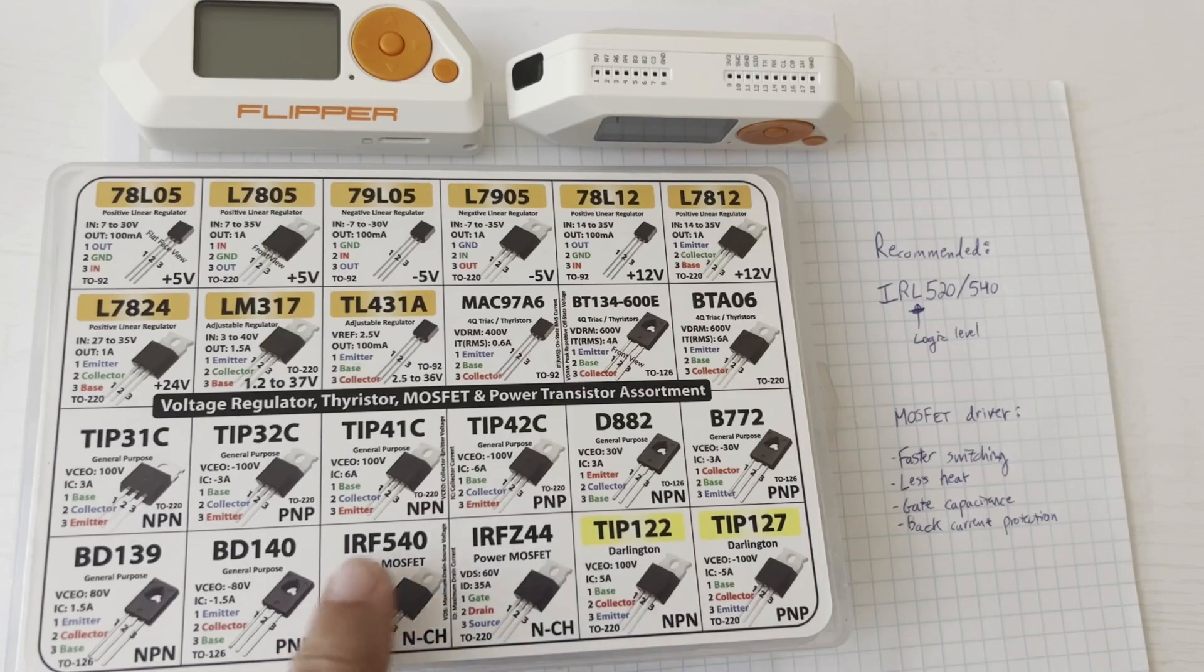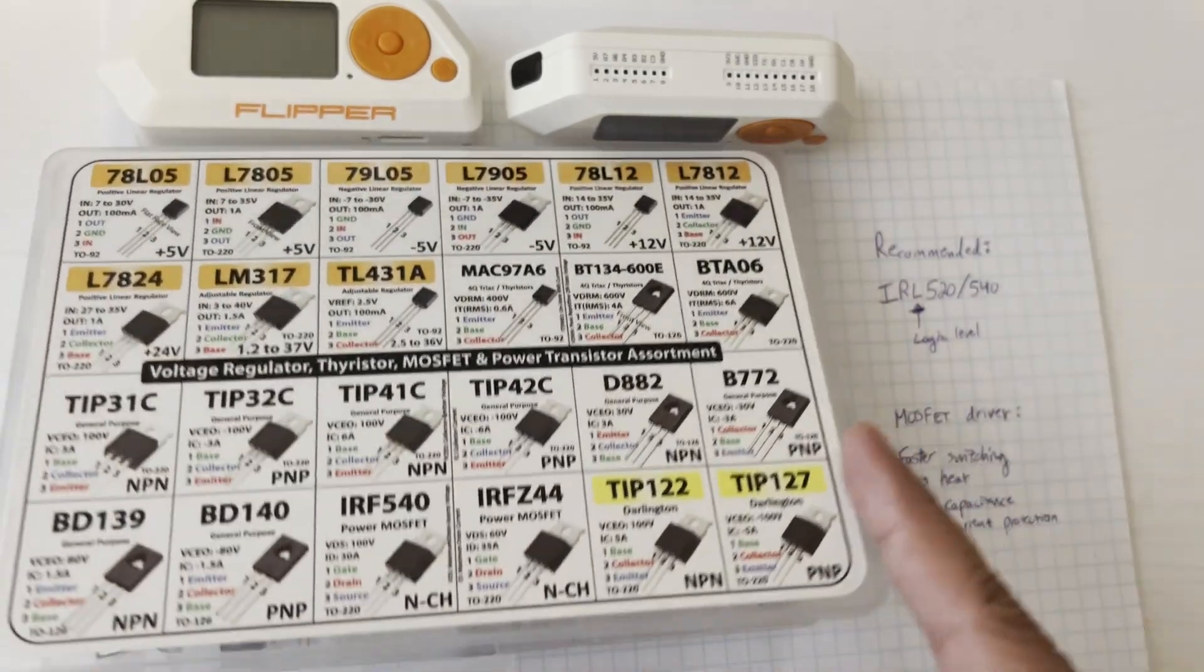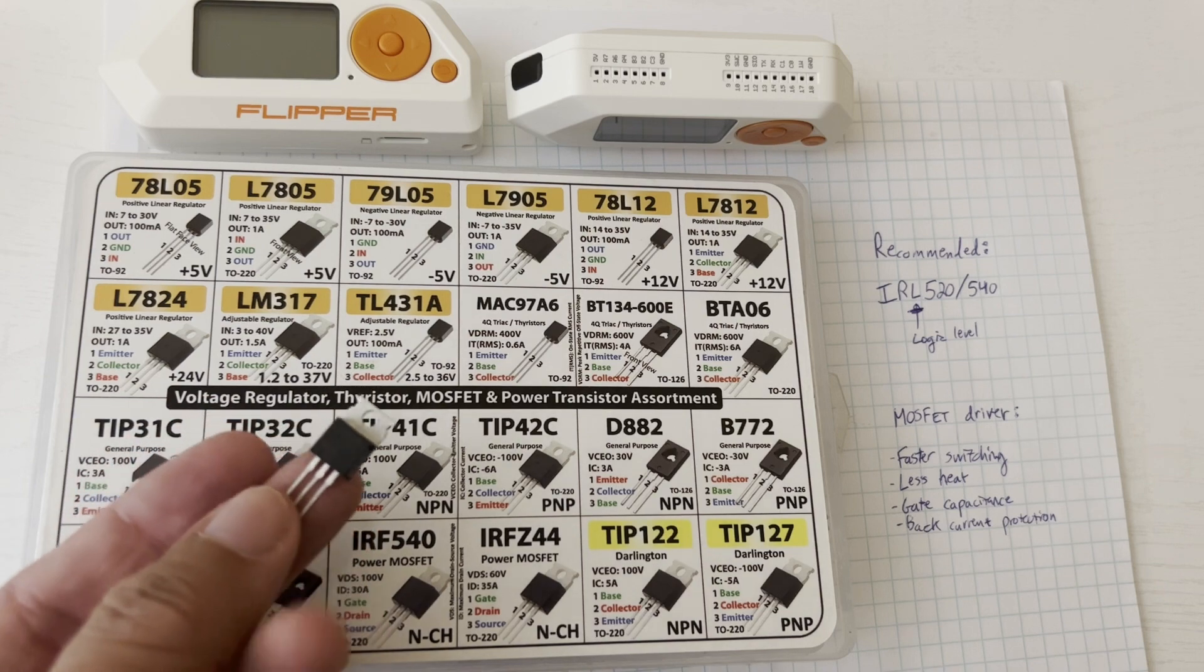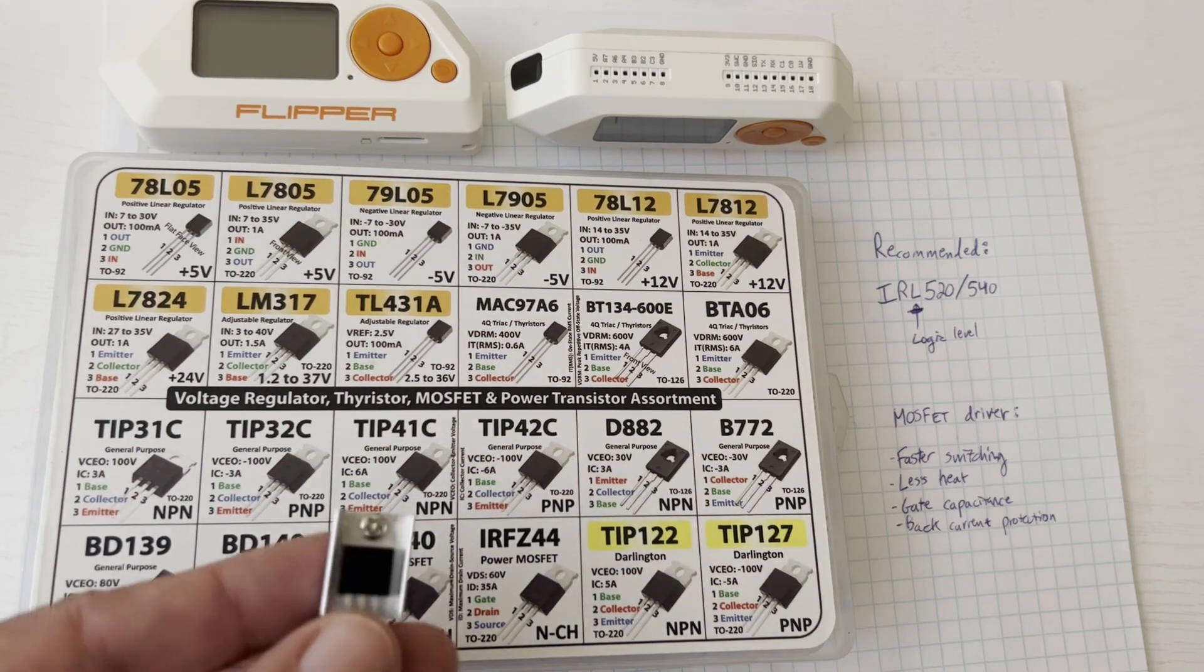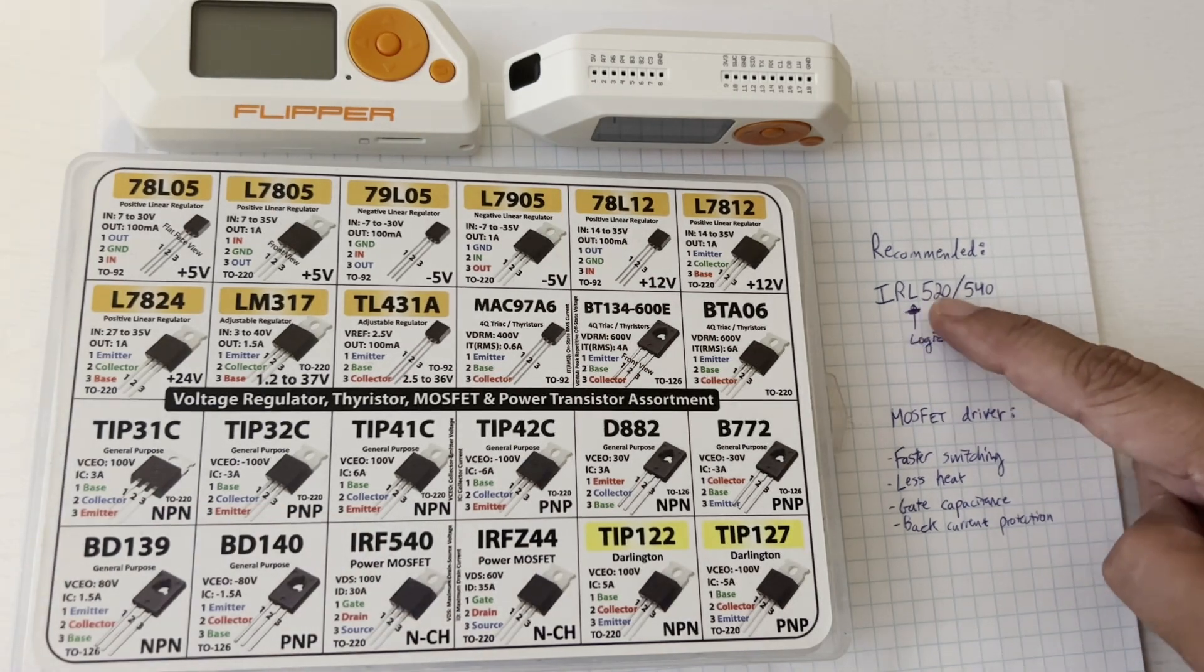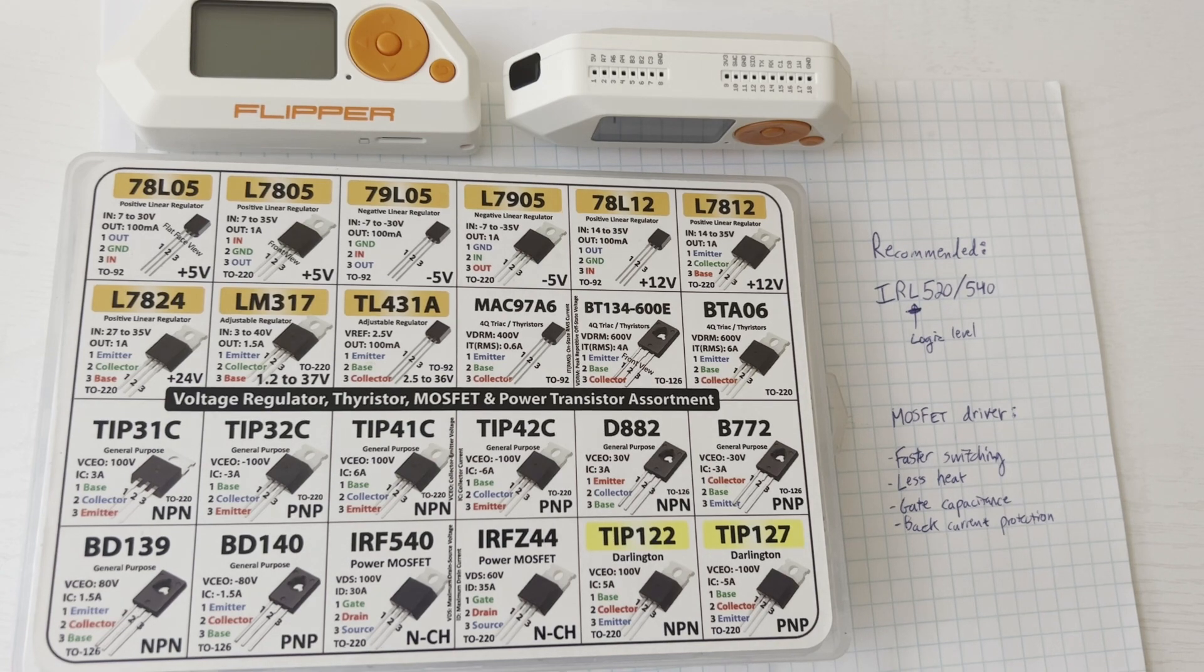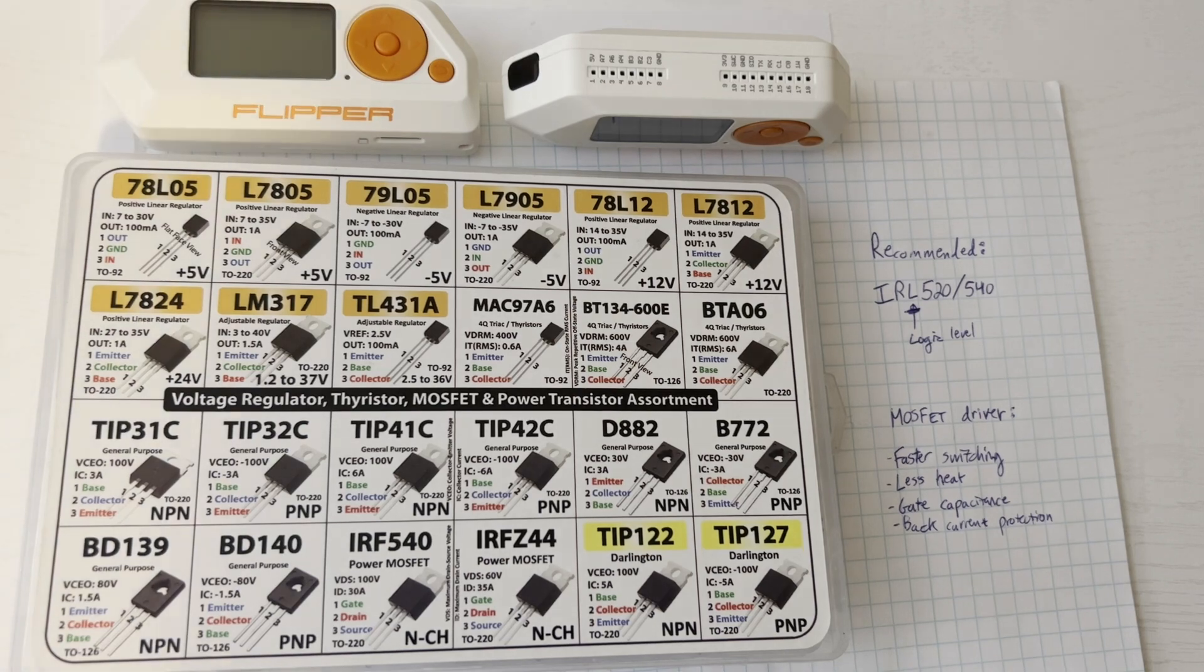For this video I used an IRF 540 which is an n-channel power MOSFET. If you're using more than one amp of current it's also recommended that you apply a heatsink. And the IRL 520 and 540 are logic level so those would be most appropriate for using on the Flipper Zero. And depending on your load a MOSFET driver might also be a good choice.